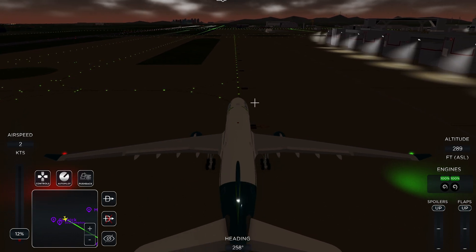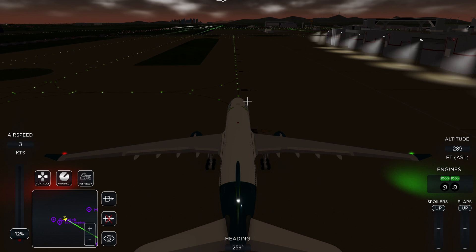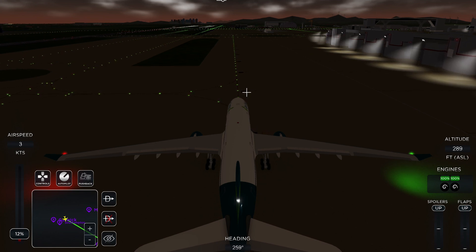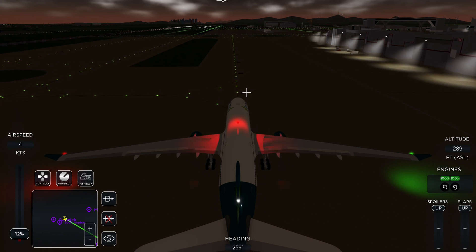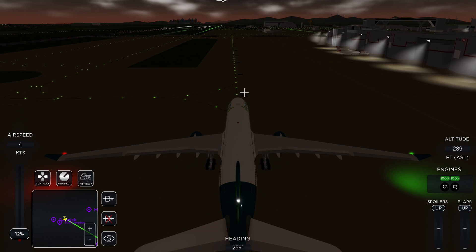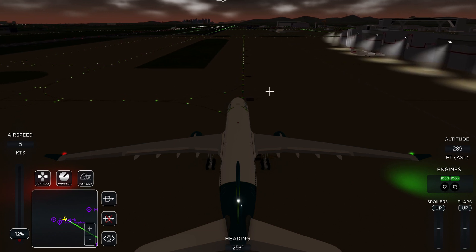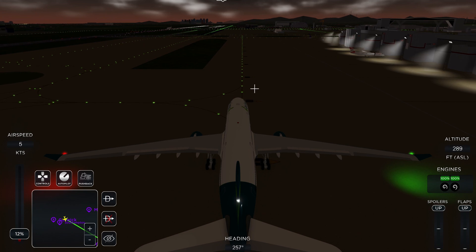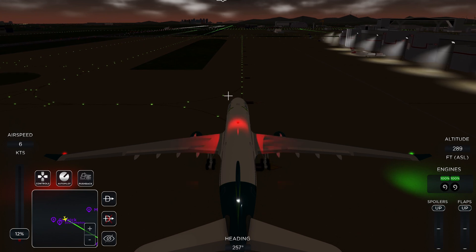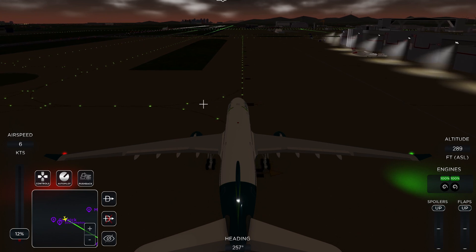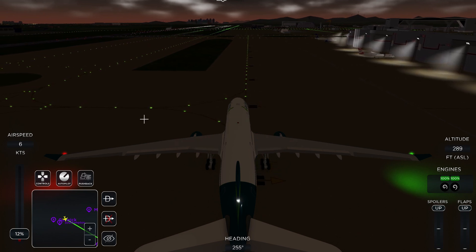You can see my airspeed going up — that shows my knots increasing. The 12 percent below indicates how much throttle percentage I'm using.